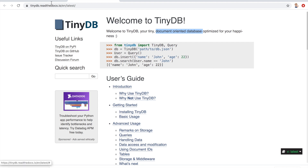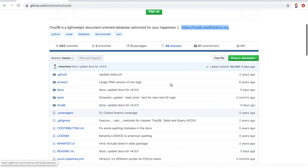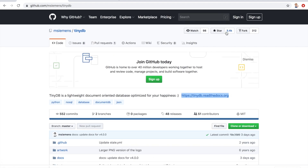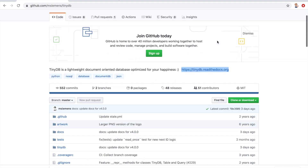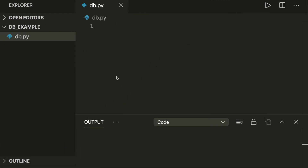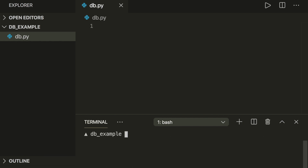By the way, this is open source so you can find it on GitHub, and it currently has 3,400 stars so it's very popular. So let's start. In order to install this, you can use pip — so let's say pip install tinydb.